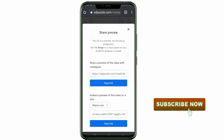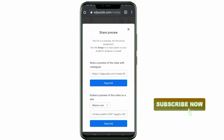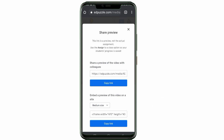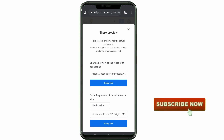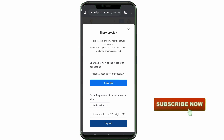This shows two kinds of links: one you can post as a preview of the video with colleagues, and a link you need to embed on a site. I want the link to be embedded on the site, so I'm going to click on the link on the lower part of the screen and copy it. My link is now copied — I go to whatever site I want to paste the link and paste it right there. I hope this video was helpful.